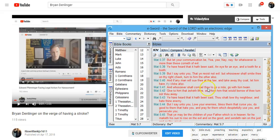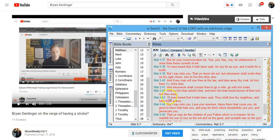And whosoever shall compel thee to go a mile, go with him twain. Give to him that asketh thee, and from him that would borrow of thee, turn not thou away.